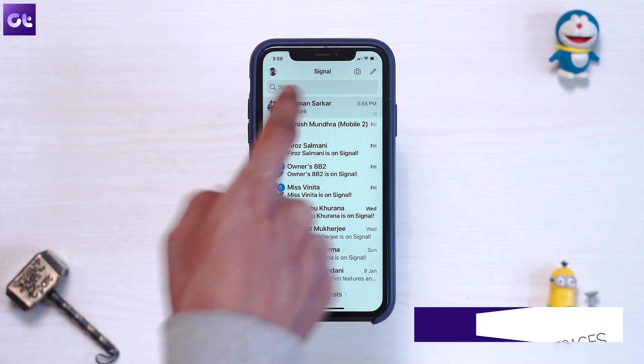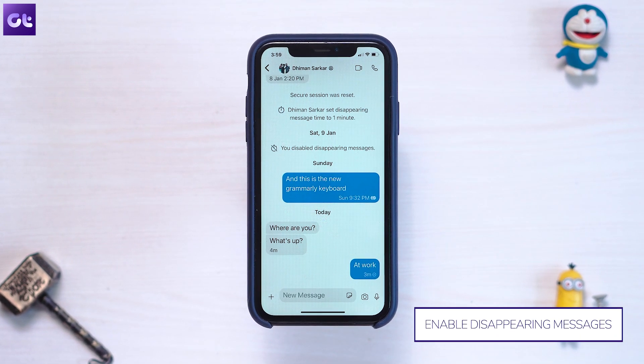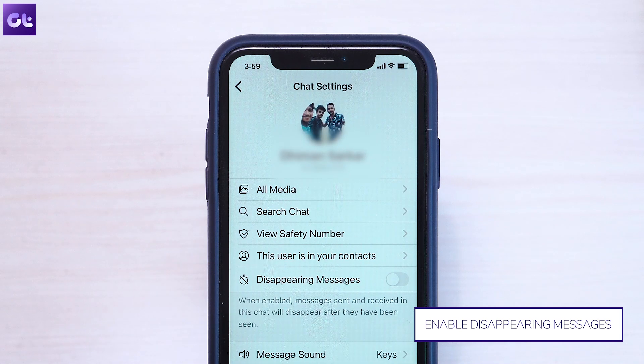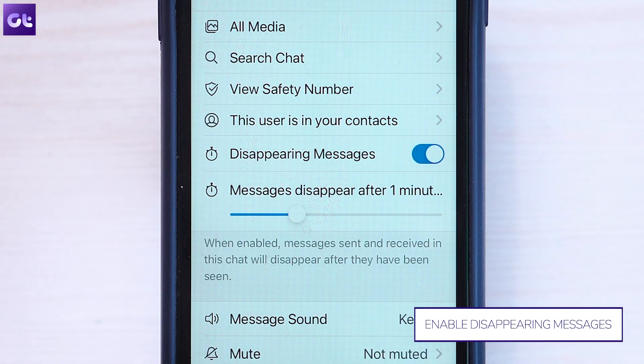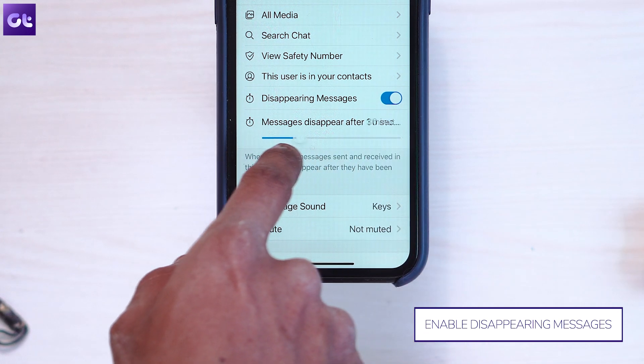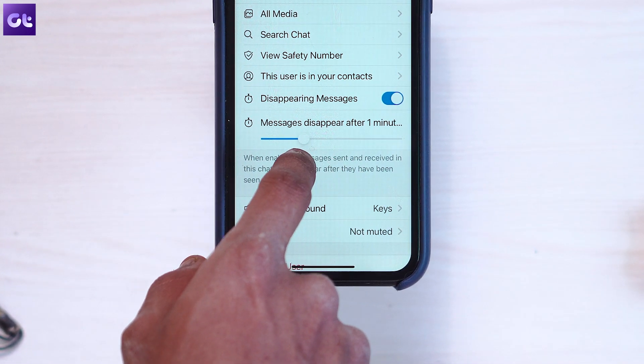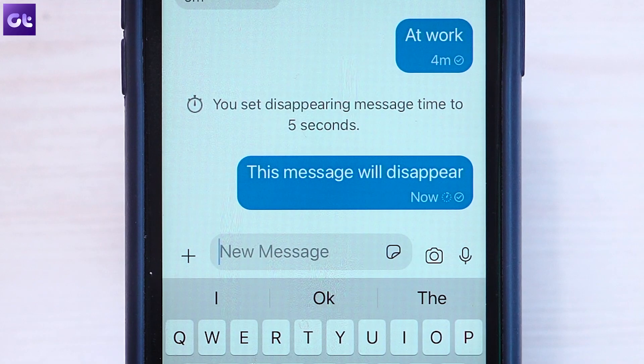Lastly, we have disappearing messages — basically chat applications working like Snapchat, where your messages disappear after a certain period of time. It's really helpful if you don't want anyone to see your messages once your contact has seen them — the messages will just disappear. Signal offers this feature. To enable it, open the chat with the contact, tap the three-dot icon in the top right corner, and tap on 'Disappearing Messages.' Here you can choose the time limit for when you want the messages to expire. Personally I have it set to 30 seconds, but you can choose as per your liking.